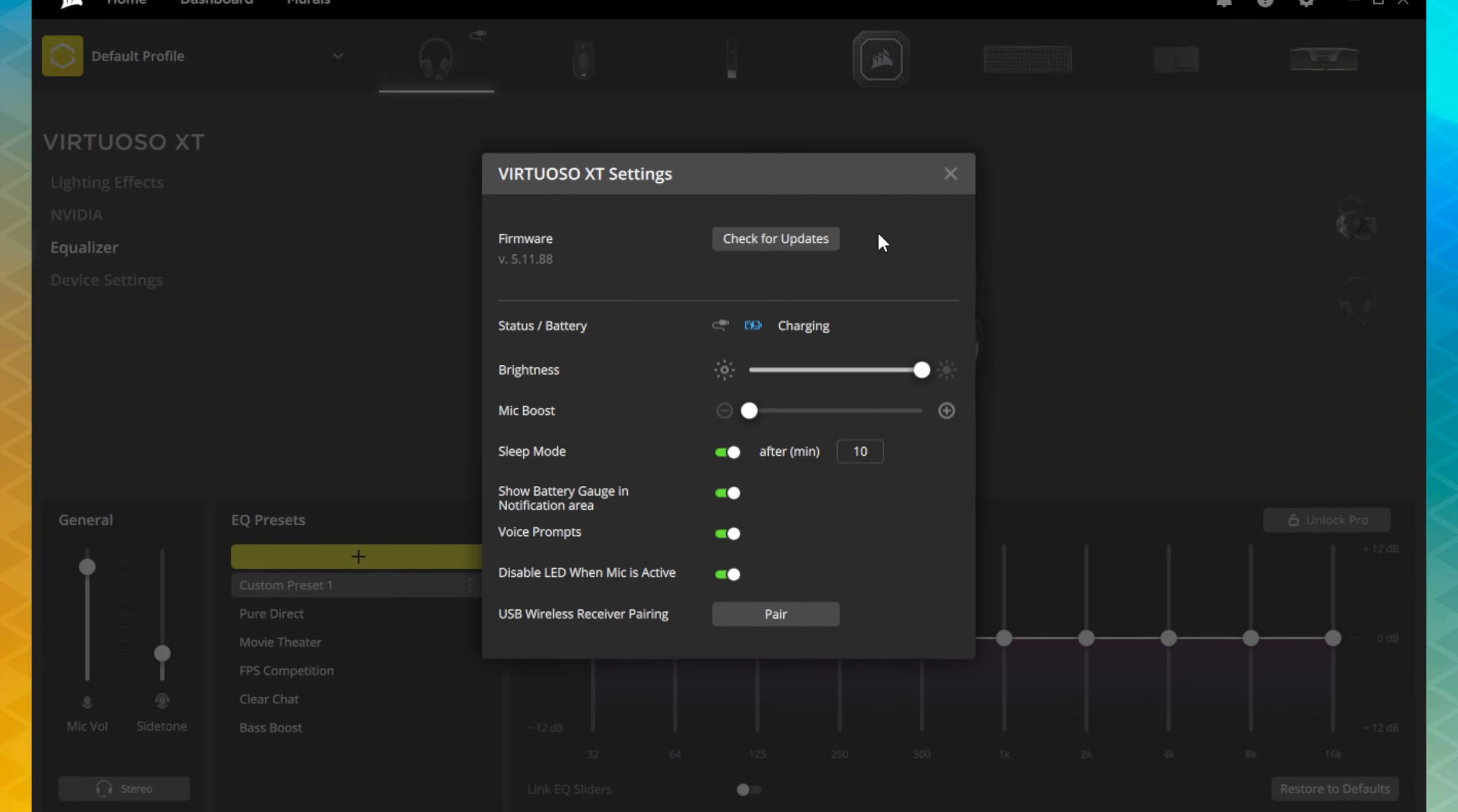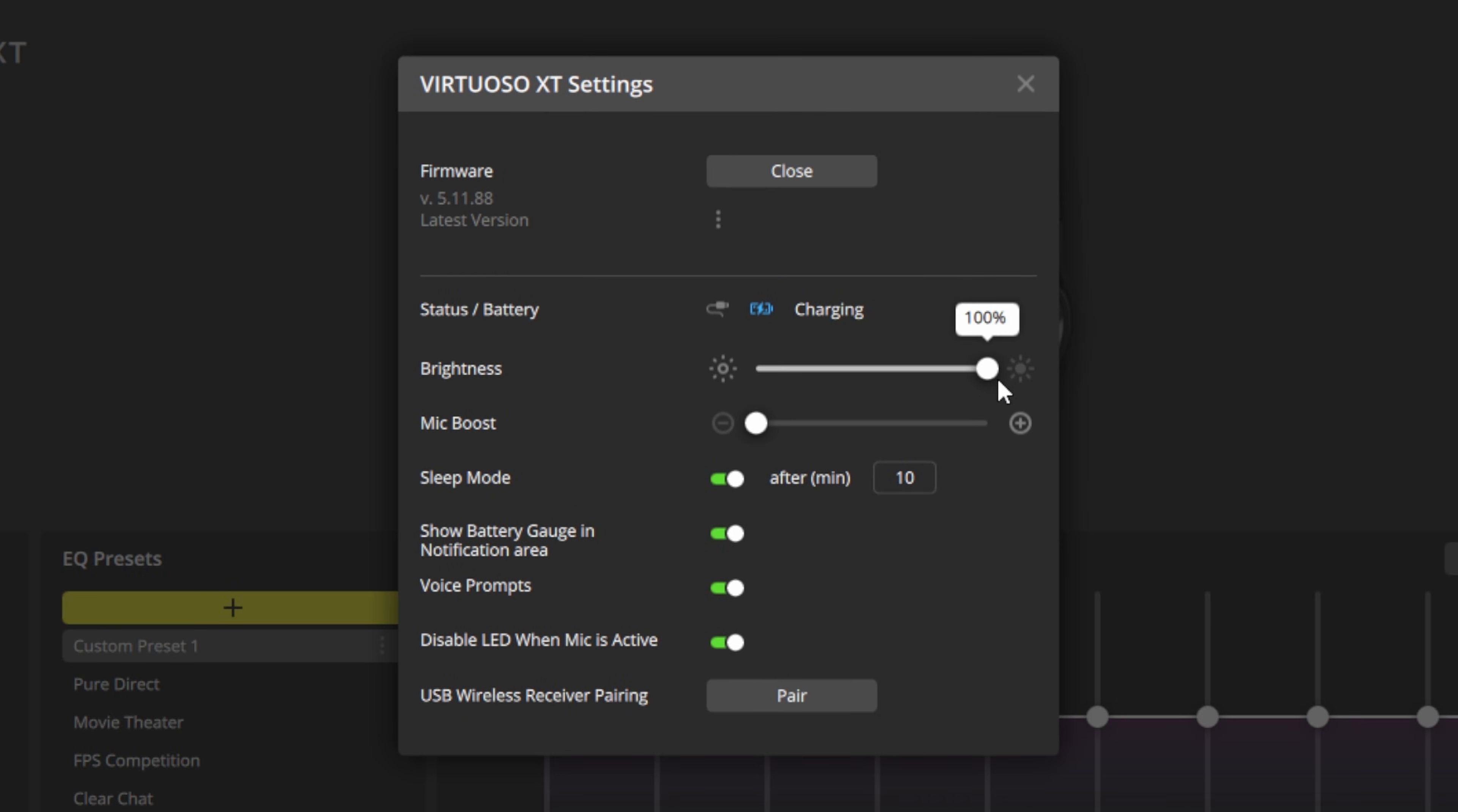And finally, the device settings menu is where you can check for firmware updates, adjust the brightness, and other settings for your headset.